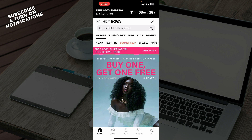Now that we got that out of the way, let's see what we actually have in front of us here. So as you can see, here we have the home screen, where we have everything for men, plus curve, we have for women, kids, and beauty. We have some new in-clothing, and we also have the search bar at the top, where we can go and search for anything on the Fashion Nova application or store.